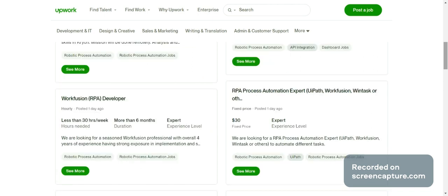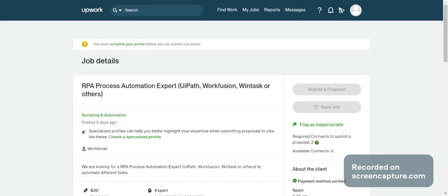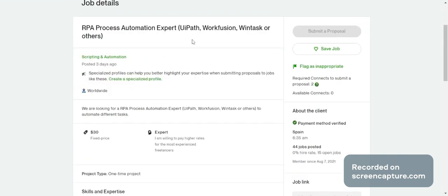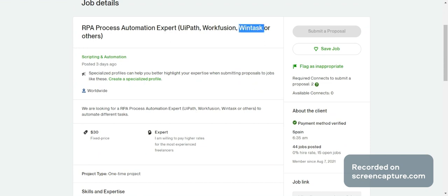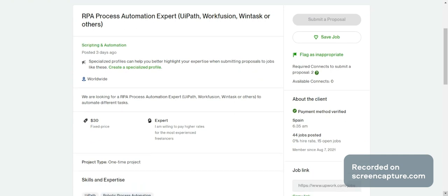Here I can also see an RPA process automation expert role for UiPath, WorkFusion, and WinTask. I think this is kind of a POC because not many people know all these tools. WorkFusion is outside the main RPA process framework. UiPath is good, and WinTask and WinAutomation are some growing RPA tools. When you are committing to WinTask or WinAutomation, it should be treated as a POC.